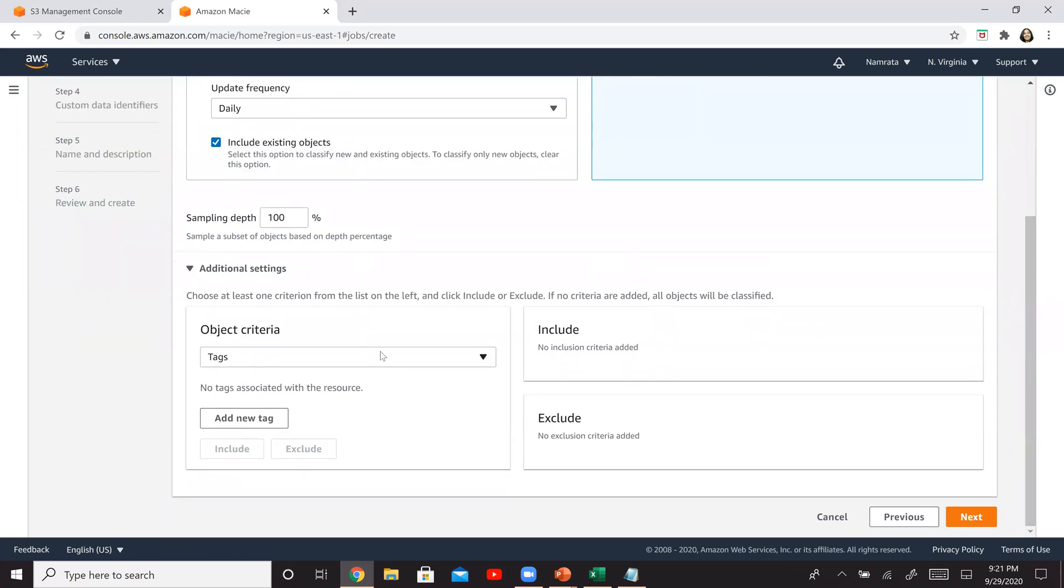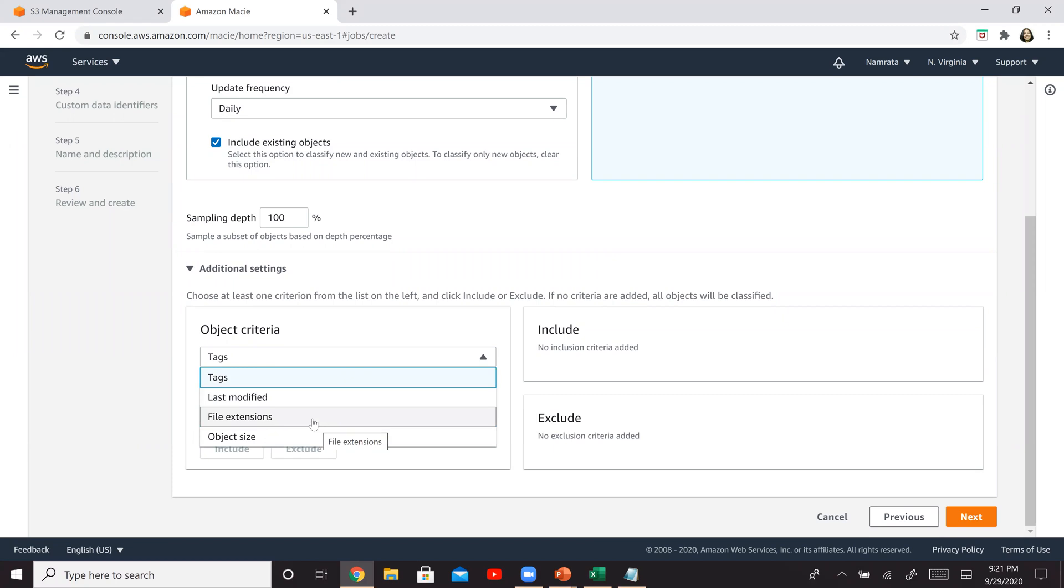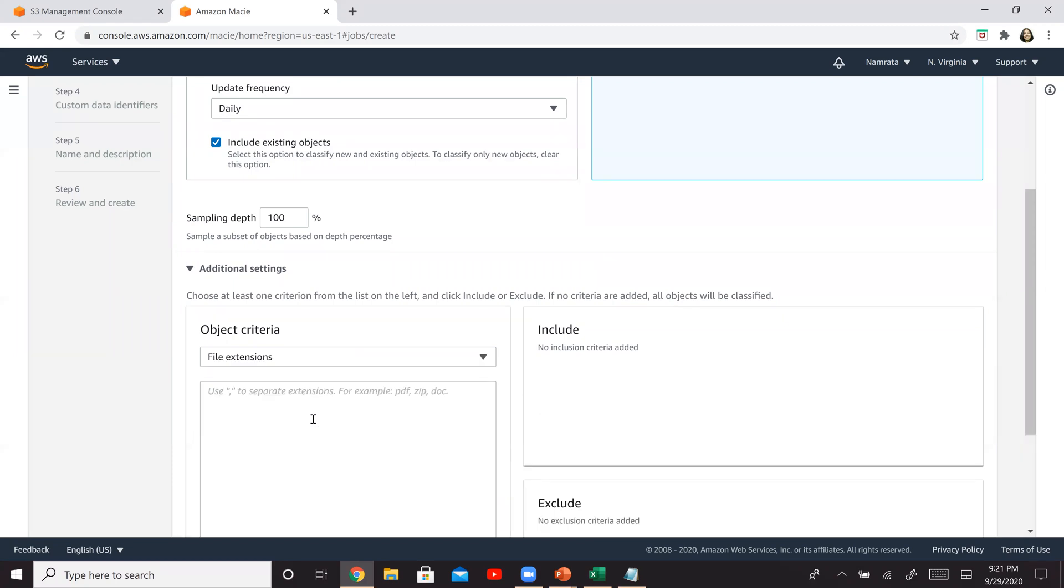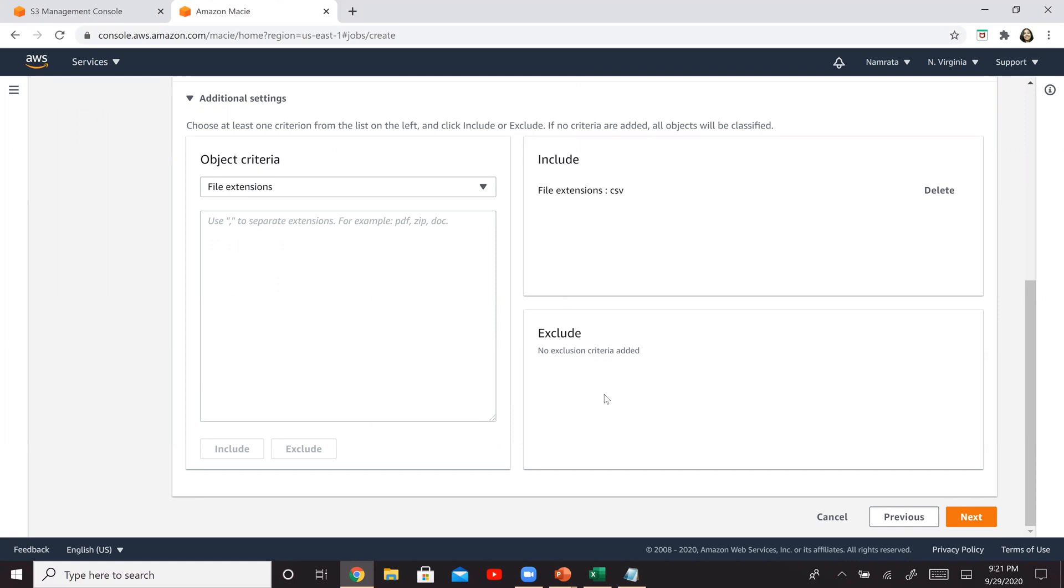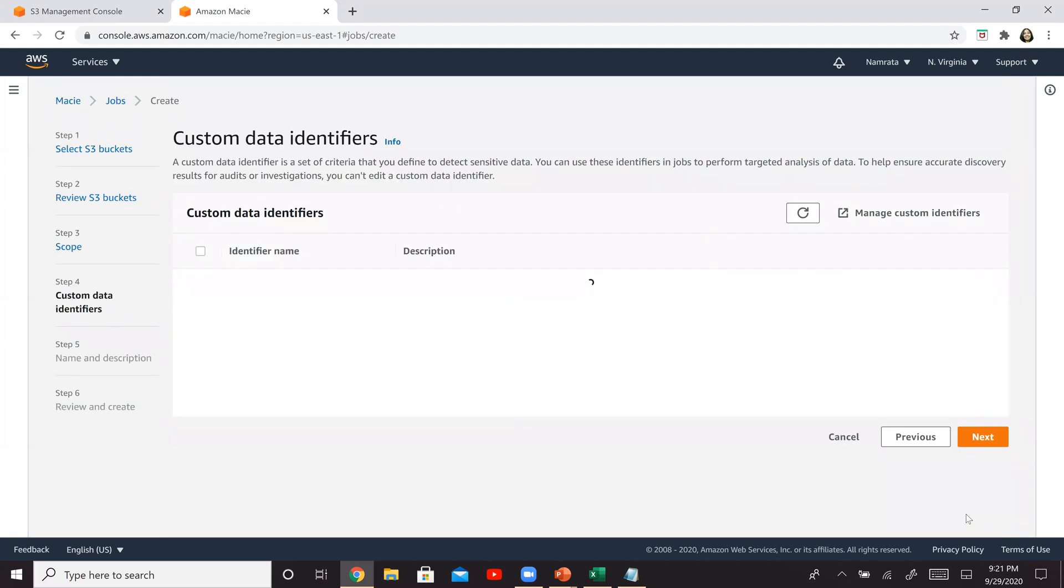Now let's go to the additional details right there at the bottom. And we will select file extensions, because I don't remember putting any tags to my file. So I'm just going to go by the extension CSV and basically say include this. And if you want, you can have other extensions and include and exclude. I want to keep it simple. Just say, just look at CSV file and click on next.